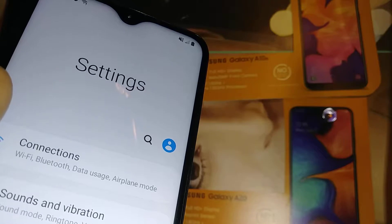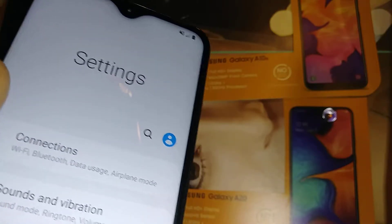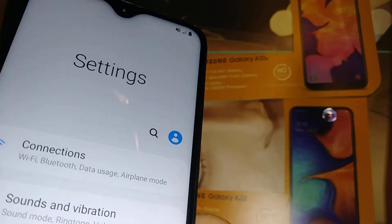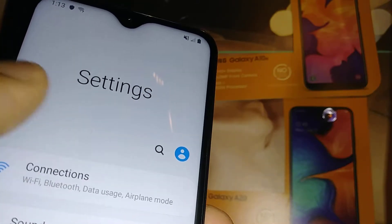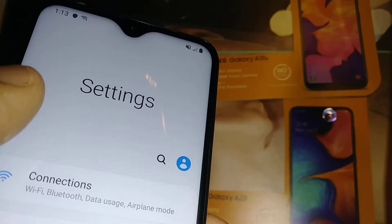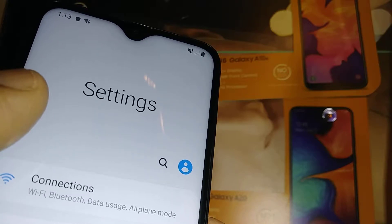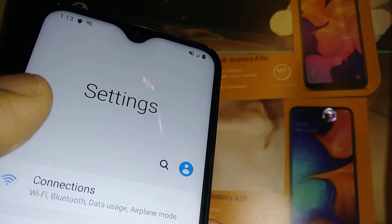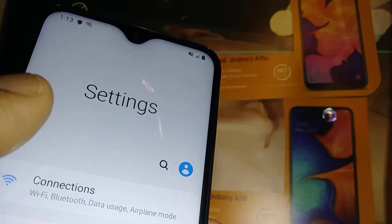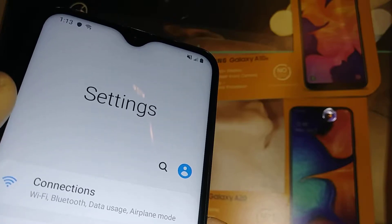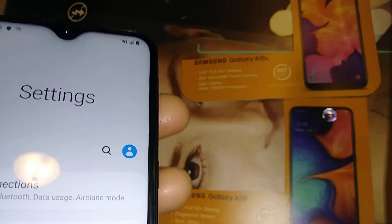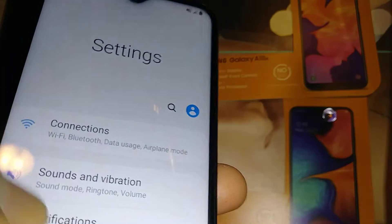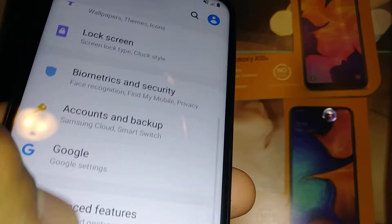If you have the issue that you forgot your password, pattern, or PIN blocking the screen and you are unable to access the phone settings to reset the phone, I have a tutorial and the link is posted in the description of this video or in the comment section. Open that link and follow the steps to reset your phone using the volume and power key.